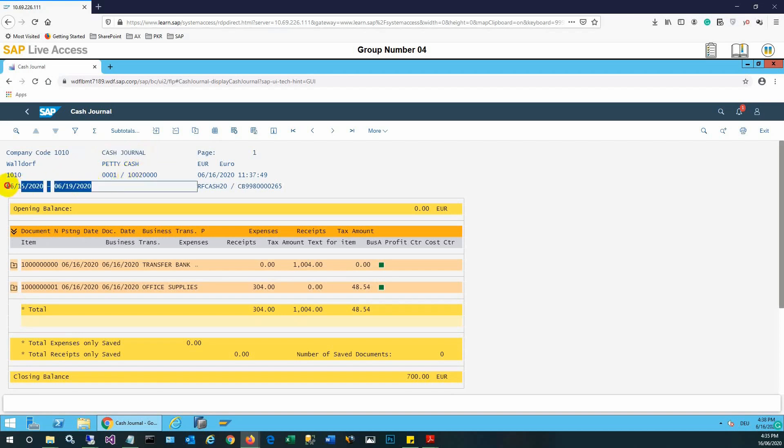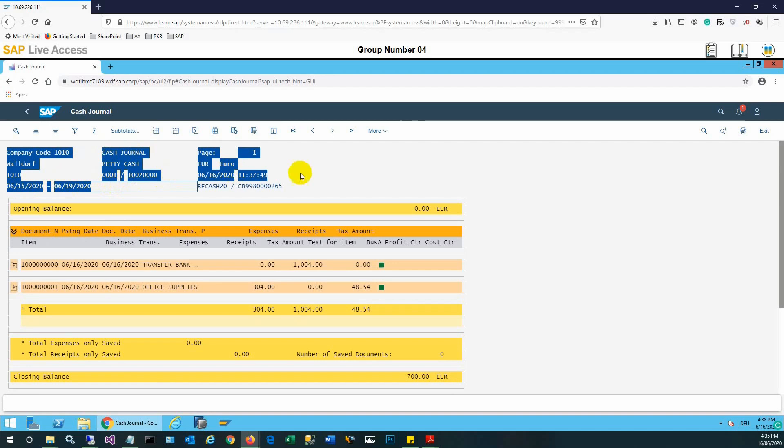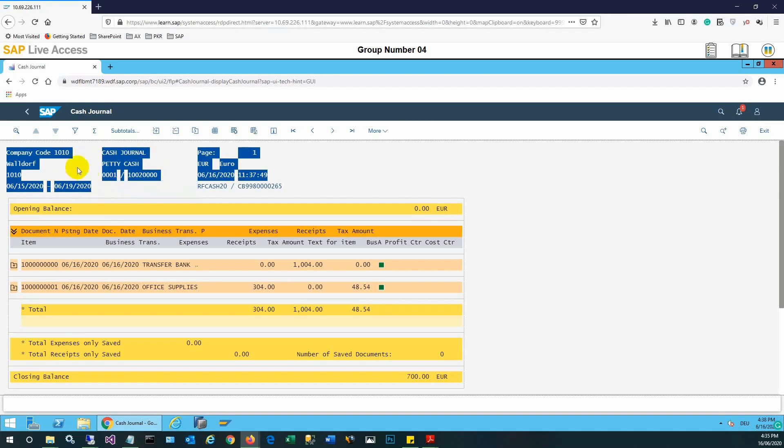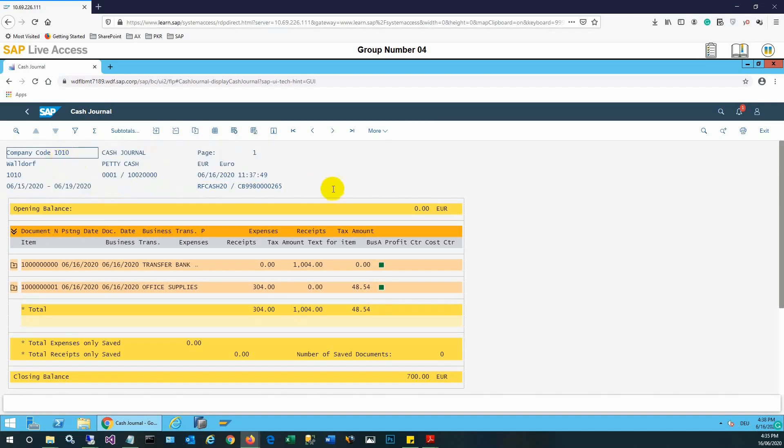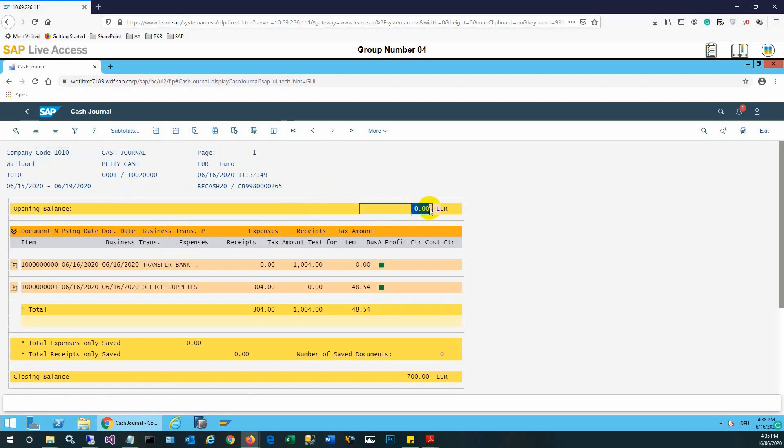There are basically two entries. One was a cash paid for office supplies at the bottom line number two, and the one is transfer from bank to the cash account. So there are these two entries here. Opening balance was zero, but the closing balance you can see is 700 euro.